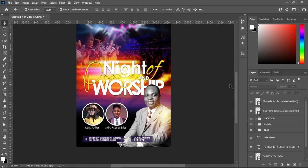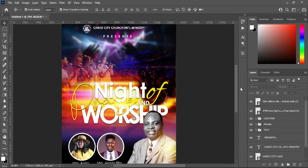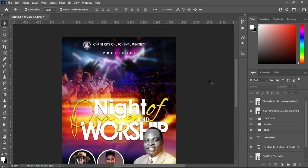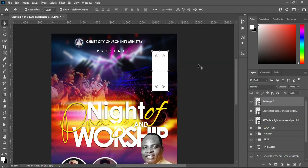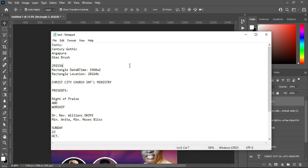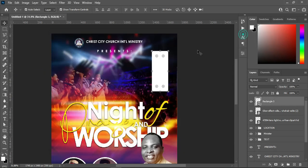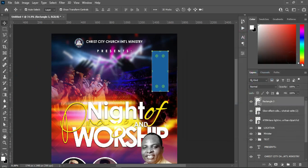Now we are going back to our date and time section. I'm going to select the Rectangle tool and draw a rectangle over here. Something like this — and I'm going to copy this color code you can see here for time and date. Double-click here, Ctrl+V to paste.